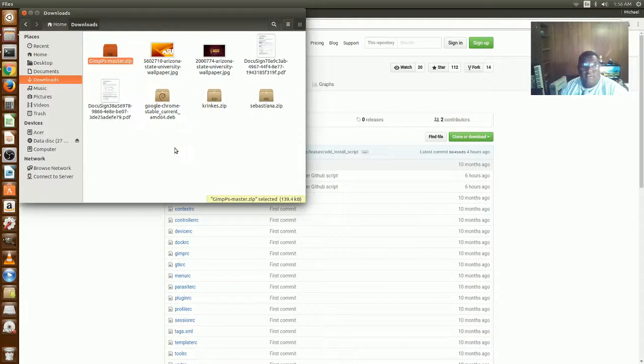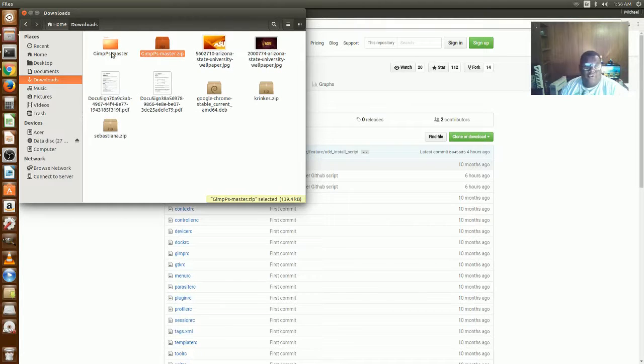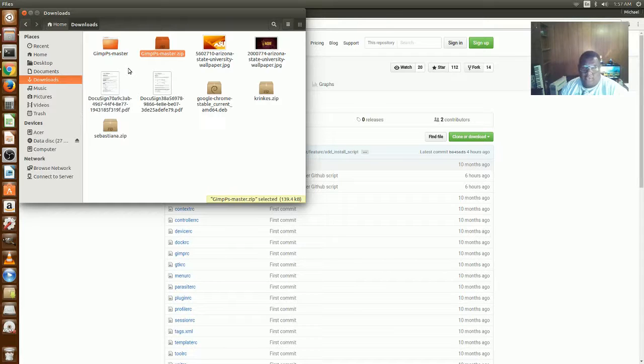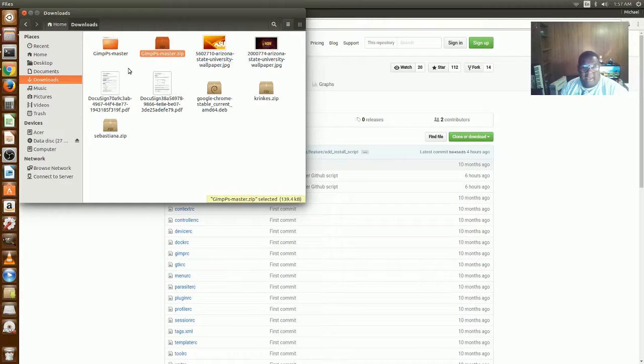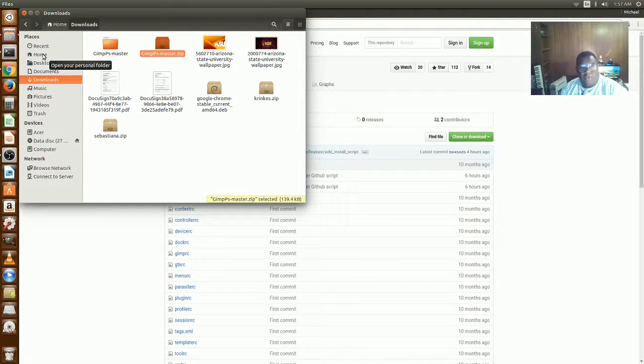get a folder here. Your folder's going to say gimp-ps, which stands for Photoshop of course, and then master. Now what I want you to do is go to your home, right-click on it, and click open in a new window.